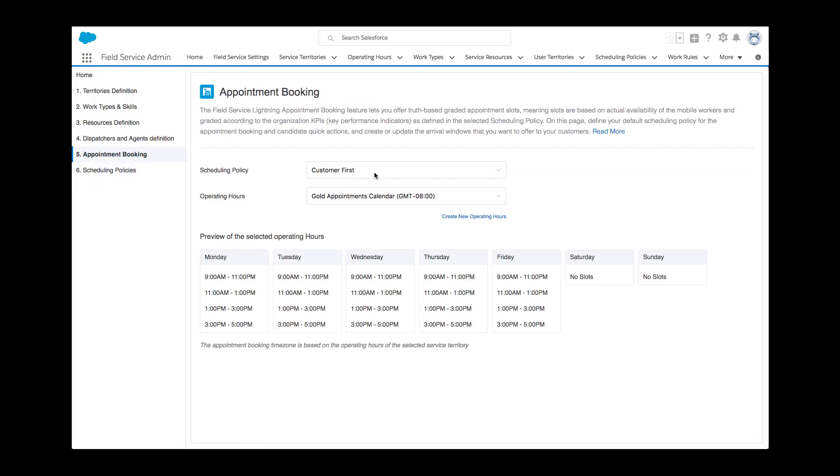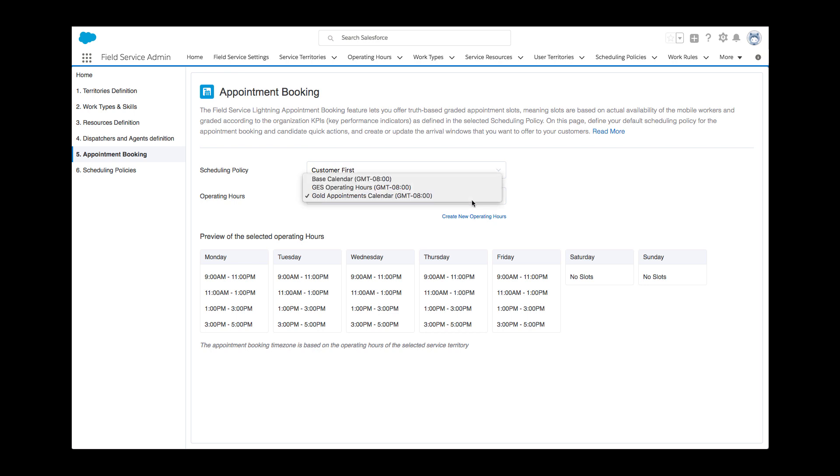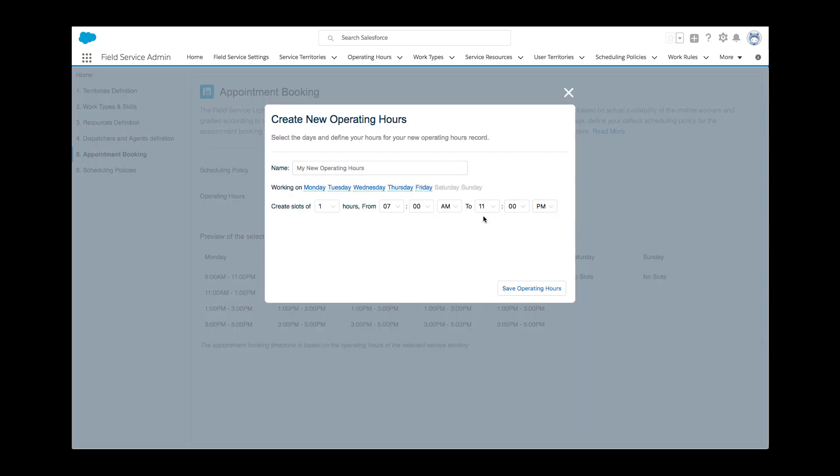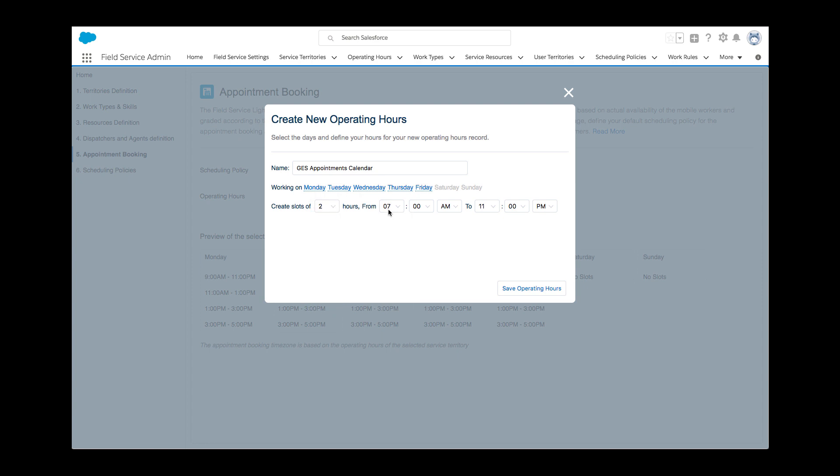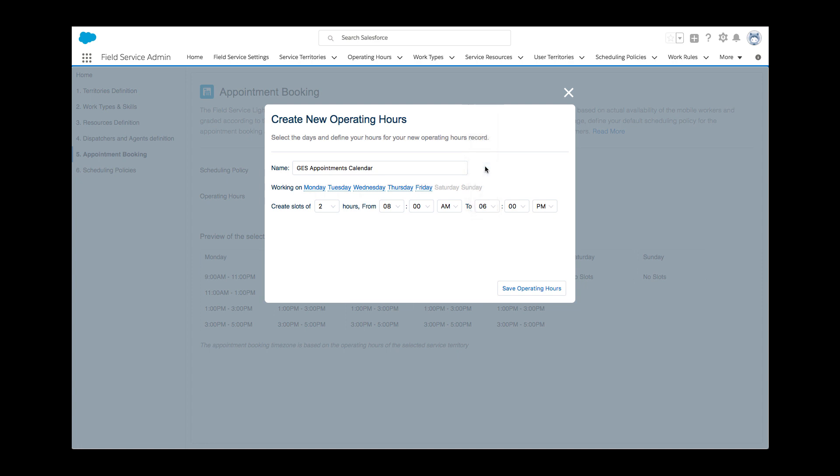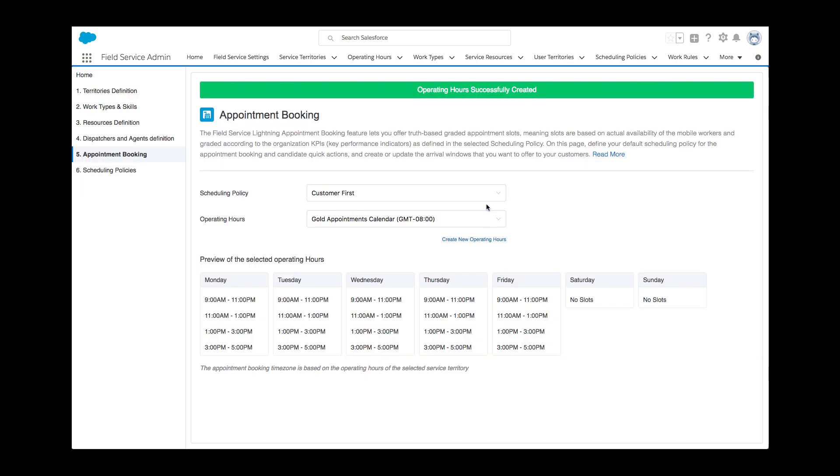Truth-based appointment booking is an important aspect of Field Service Lightning as it allows companies to dramatically enhance the accuracy of this process. Kelly knows the CEO is particularly interested in being able to offer realistic two-hour time slots and introduce same-day service. In this section, Kelly quickly defines the time slots the system should display when booking appointments, provided, of course, a qualified resource is actually available at that time.